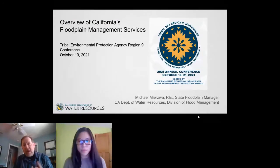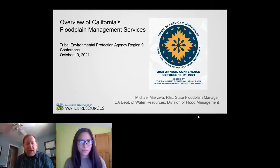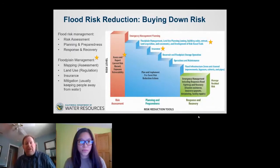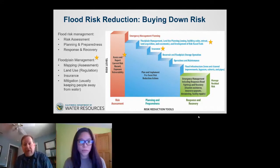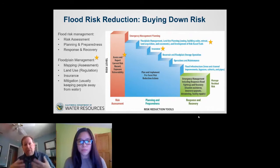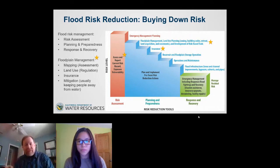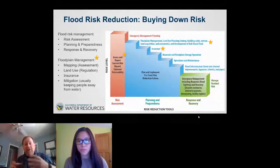I am the state floodplain manager for the state of California, housed within the California Department of Water Resources, Division of Flood Management. First, I want to talk about flood risk reduction. We often talk about buying down risk, which means taking a portfolio of actions, but there's always a residual risk. There are three general components of flood risk management: assessing the risks we're aware of, the mitigation measures categorized as planning and response, and response and recovery actions.